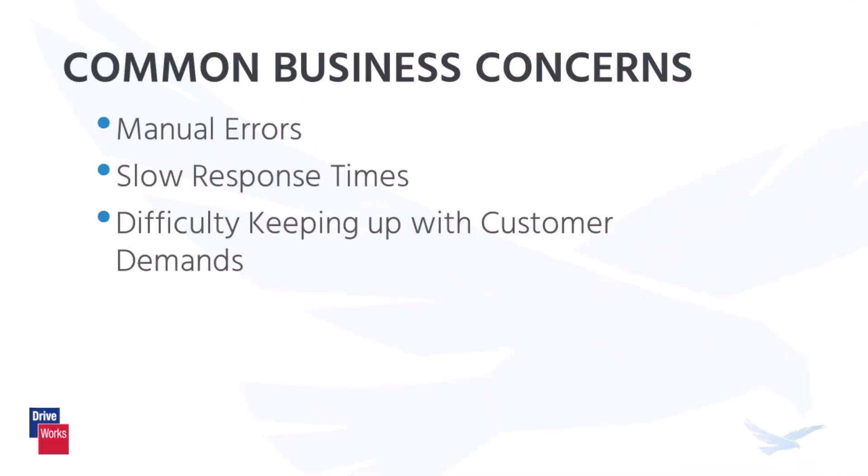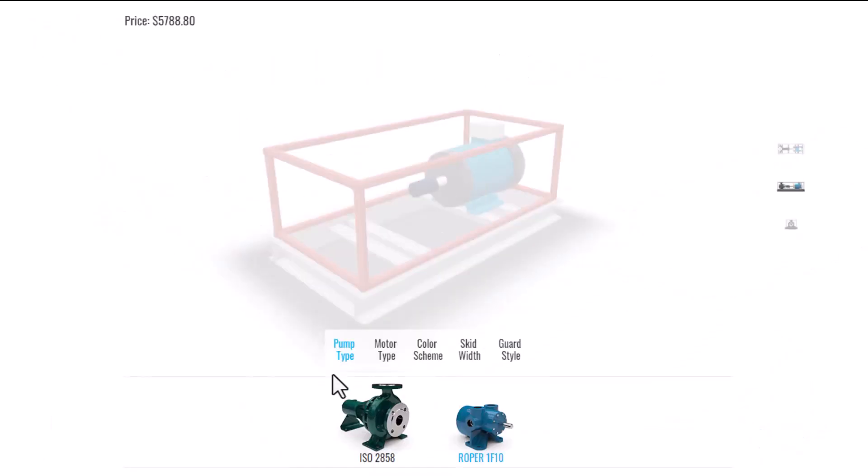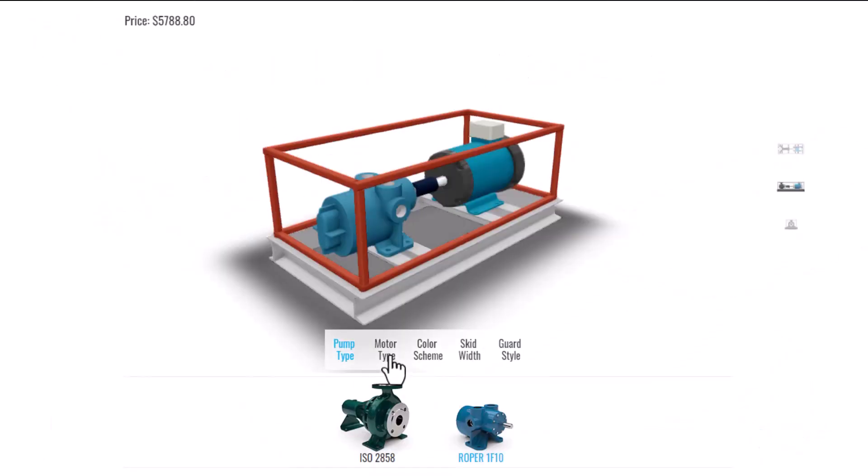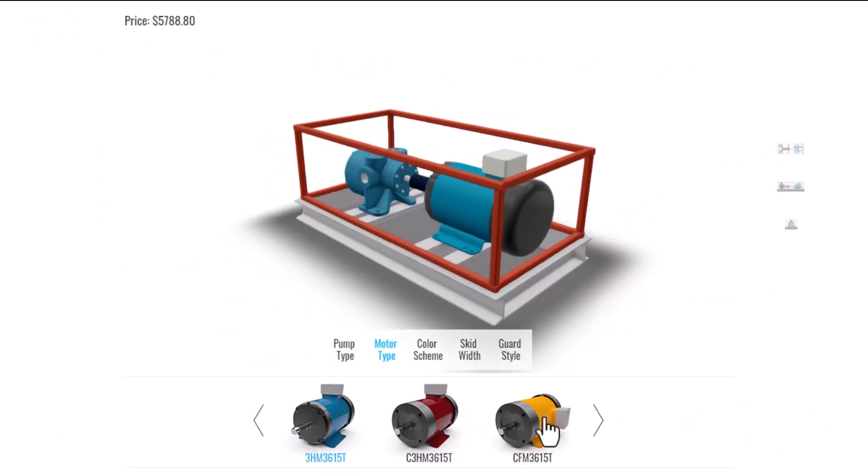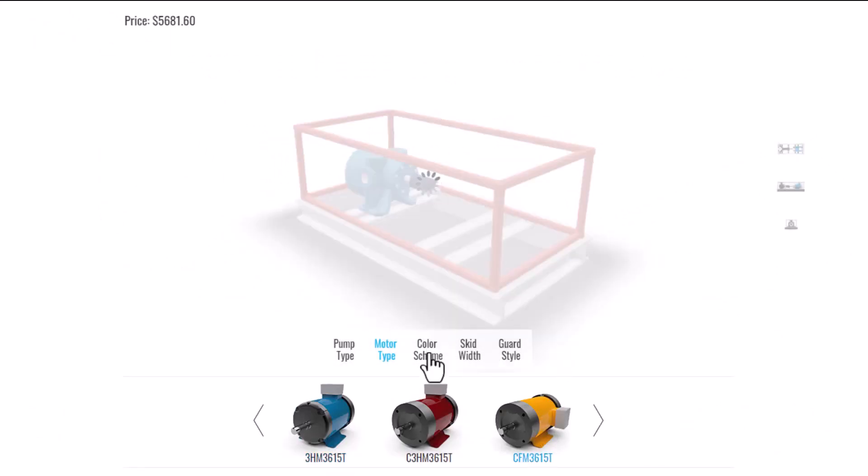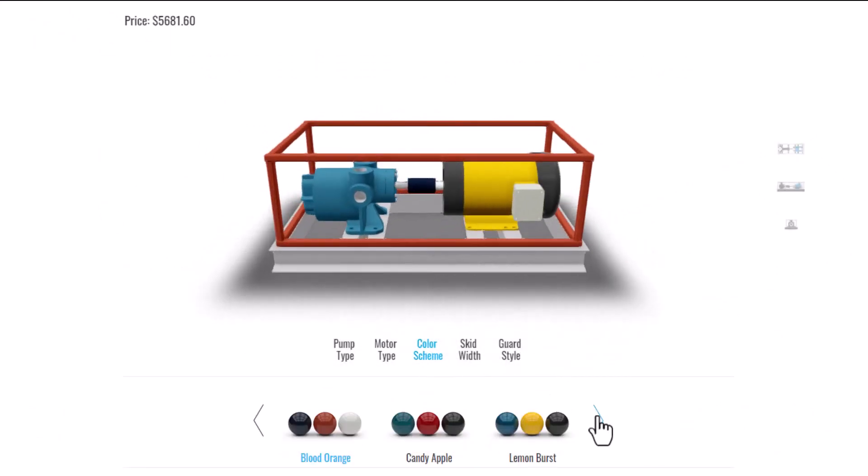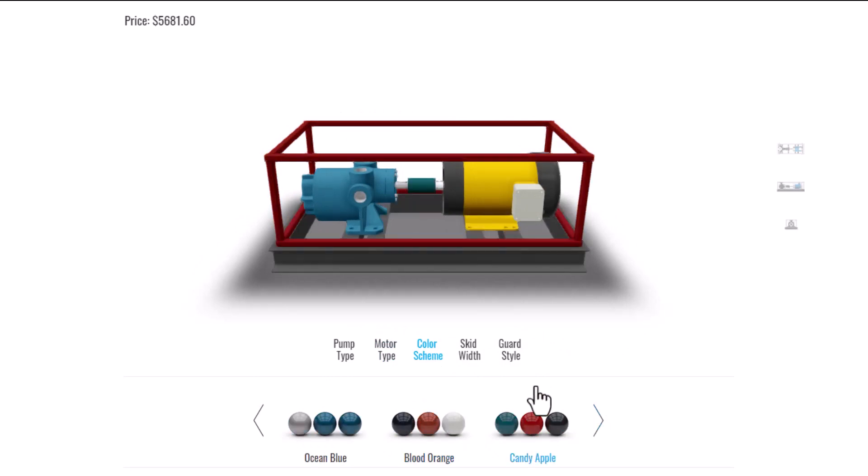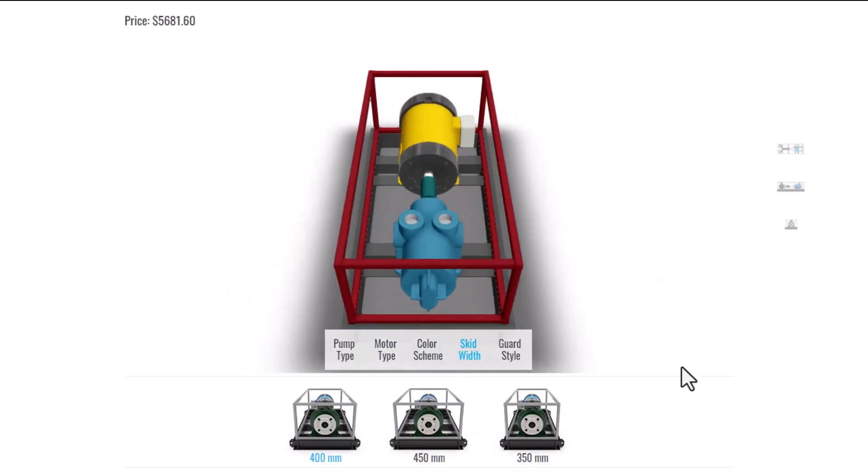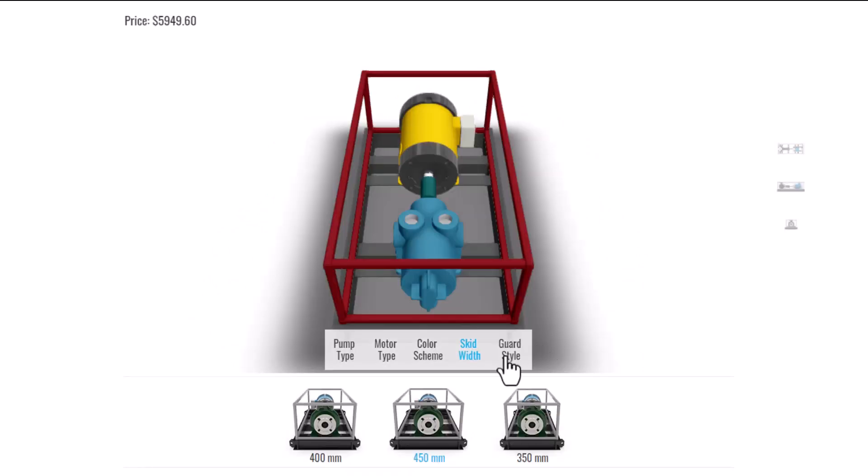Some common business concerns that DriveWorks aims to solve include manual errors, slow response times, and difficulty keeping up with customer demands. By automating many manual design and documentation tasks, DriveWorks reduces the chance of manual mistakes and provides fast and accurate responses to customer requests. This helps to improve customer satisfaction and increase sales.